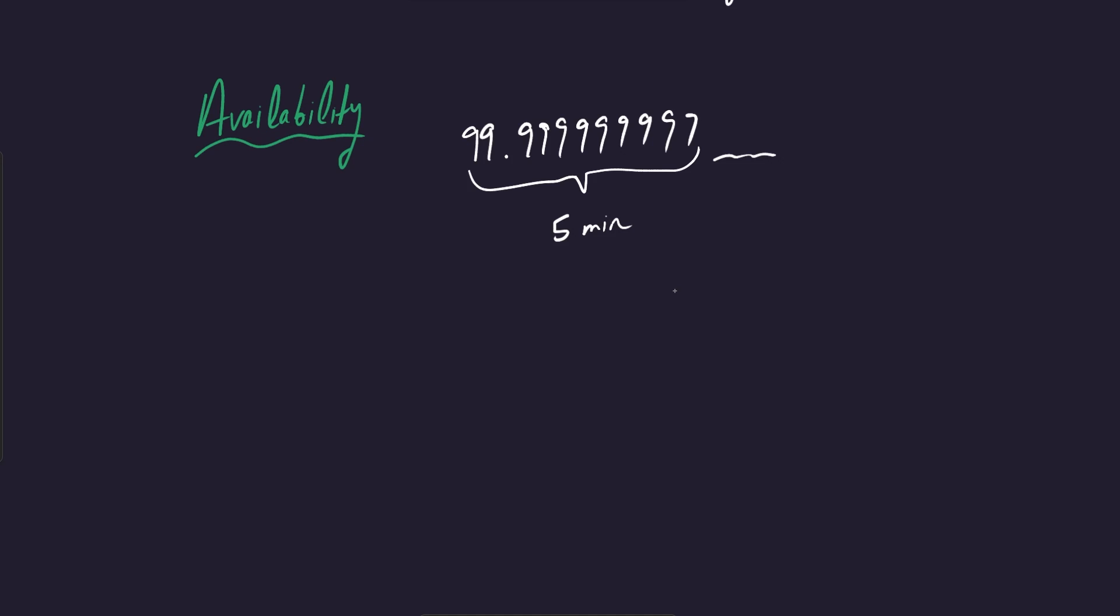Now, how do you increase availability? How do you make it so your application is more prone to be available and more resilient to outages? Well, it combines a lot of the different concepts that we already talked about.